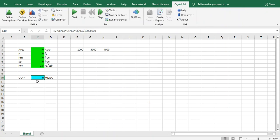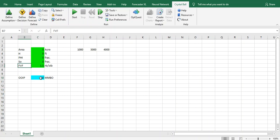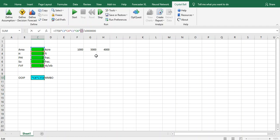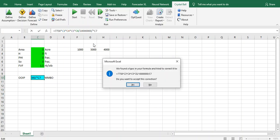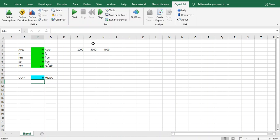If you remember in last tutorial we did something that is not accurate because we did the formation volume factor as multiplication, which is incorrect. We have to put it in below, divided, because this is oil in place calculation: area multiplied by thickness, by porosity, and water saturation, divided by formation volume factor, not multiply. Then we have to fix it - control X and put it down.